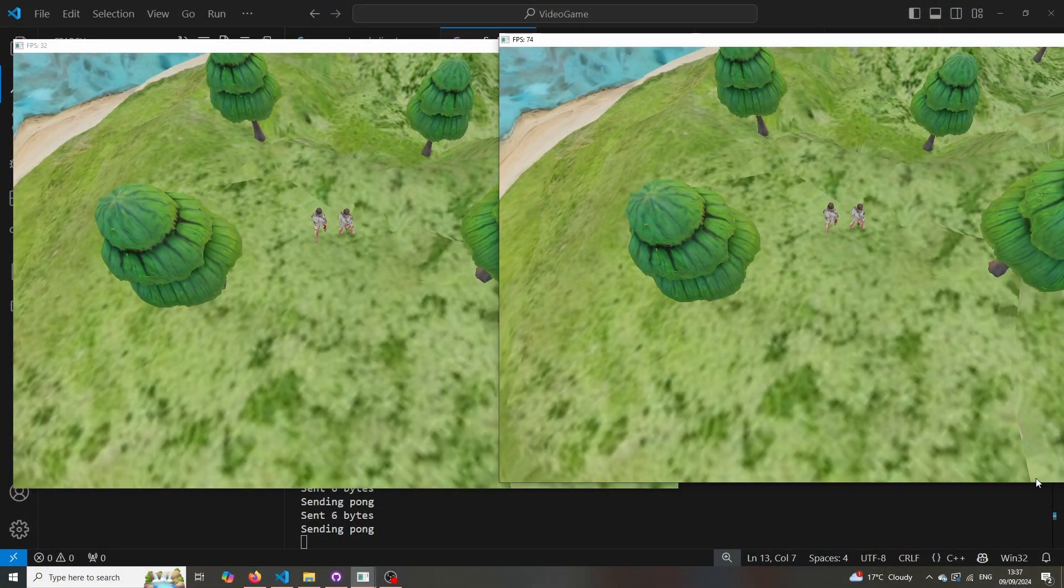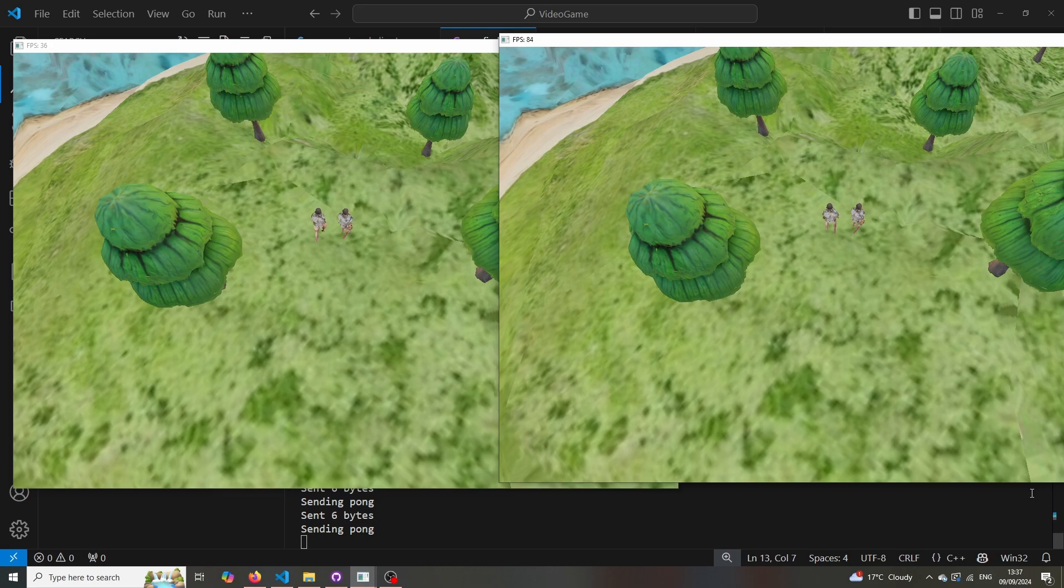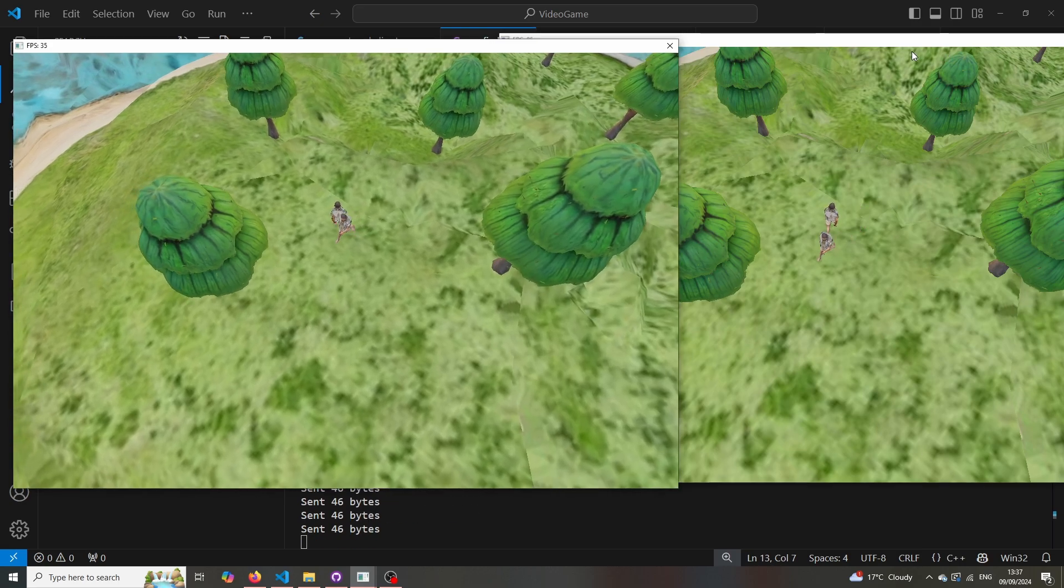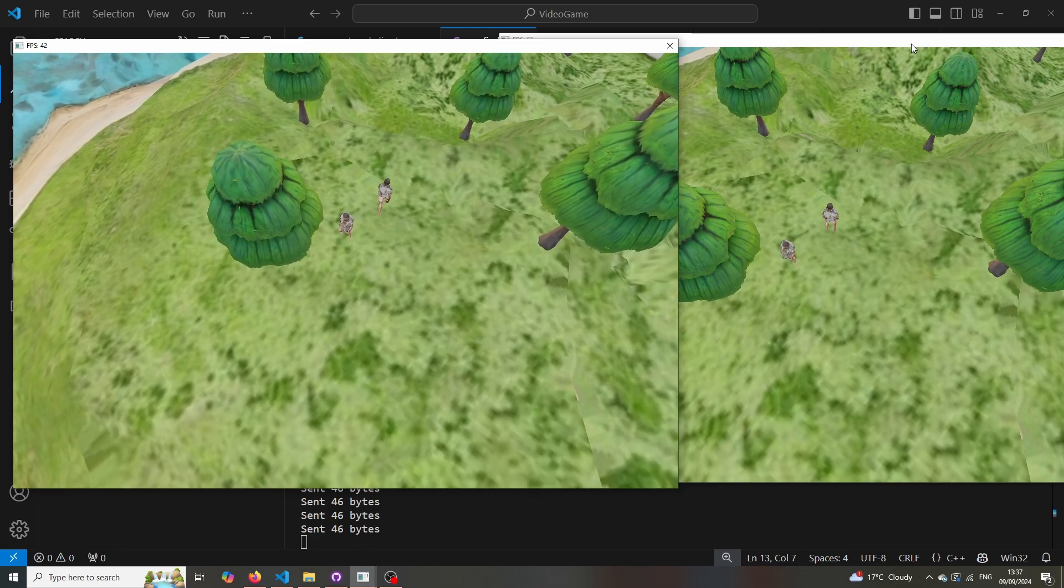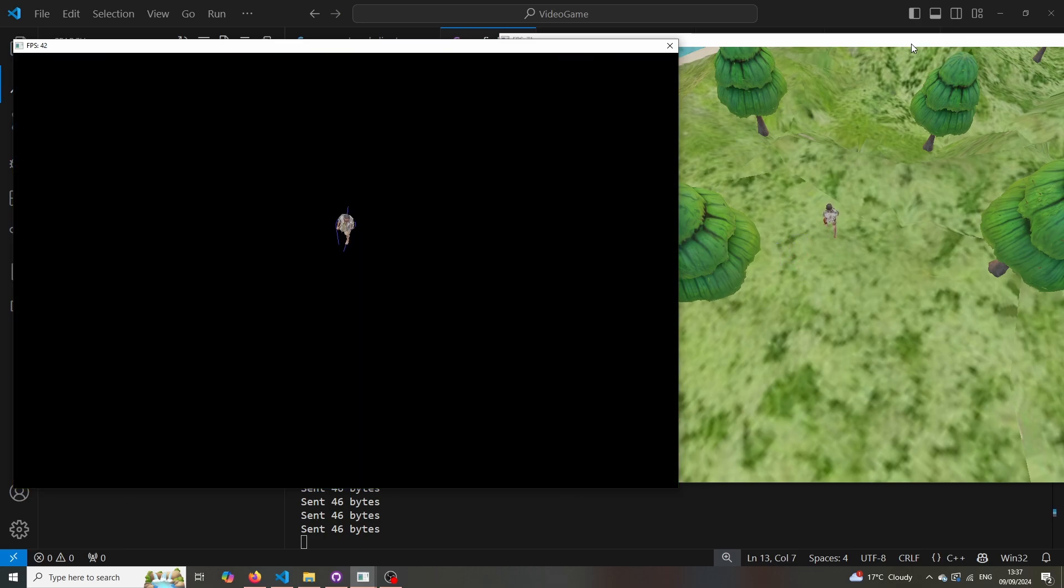So this was the first proper test of multiplayer with two game clients. So you can see the game clients are updated during the movement.